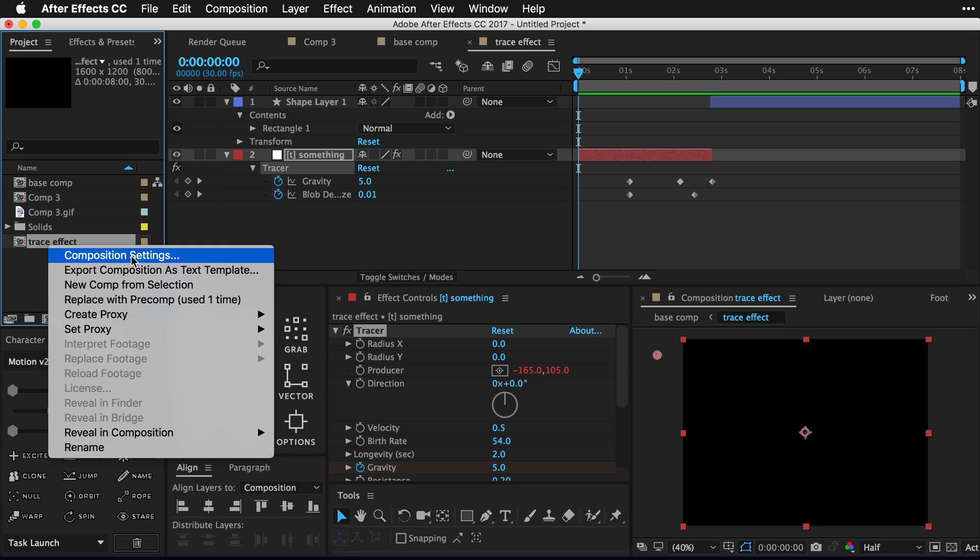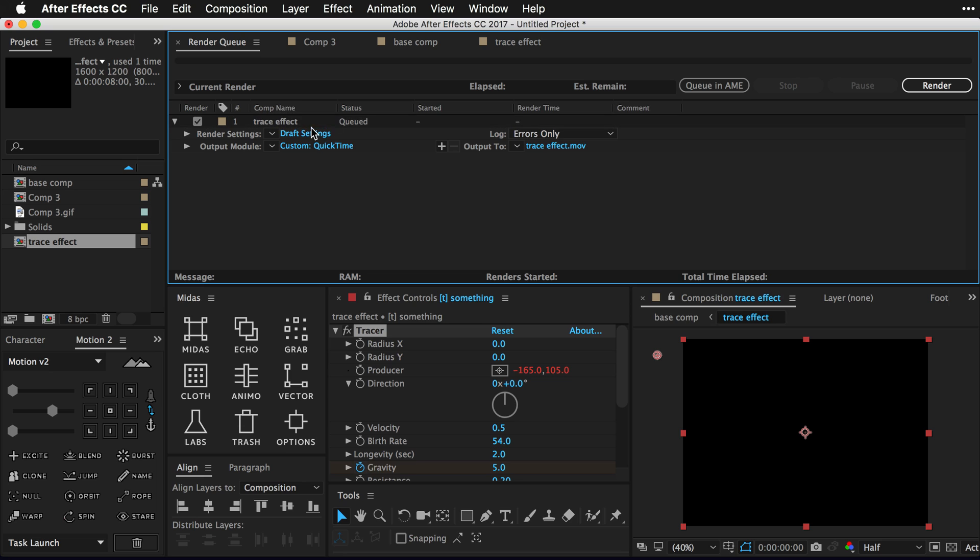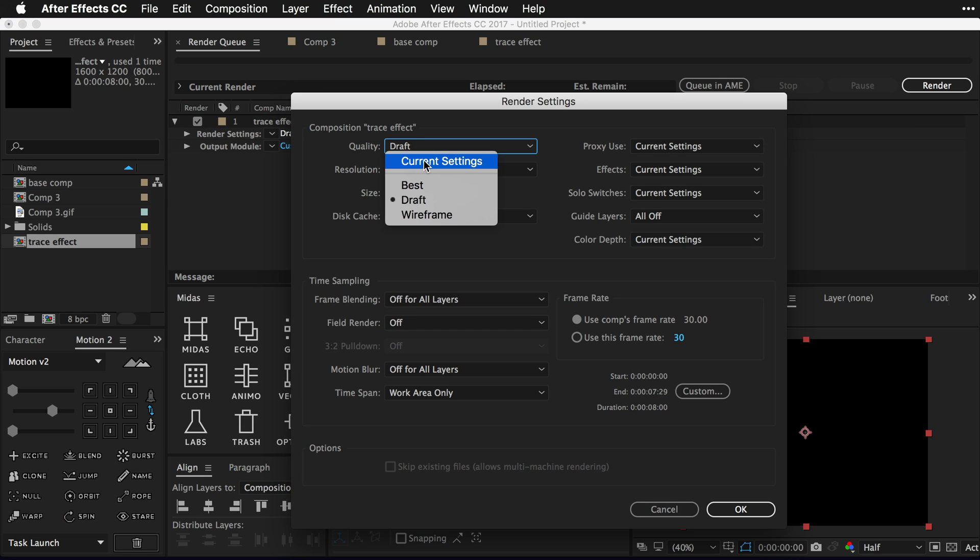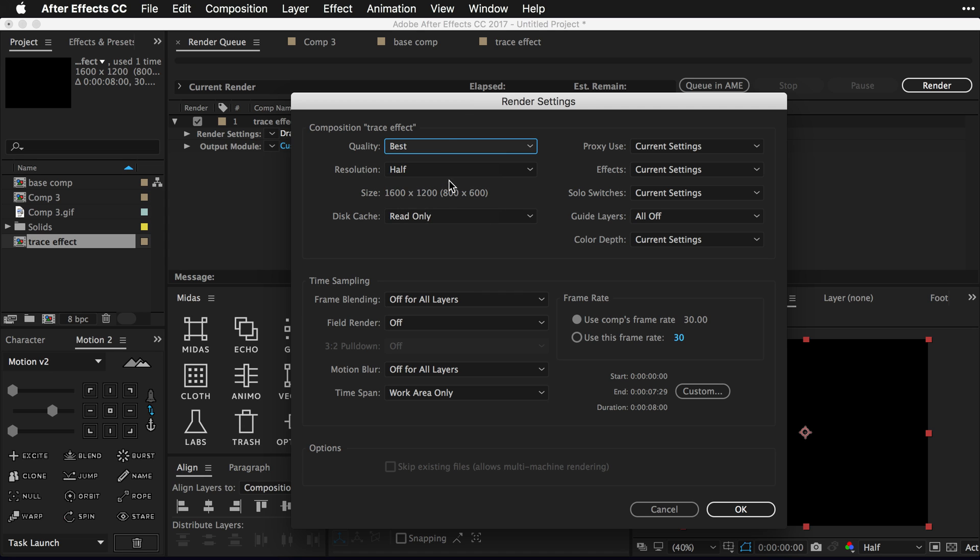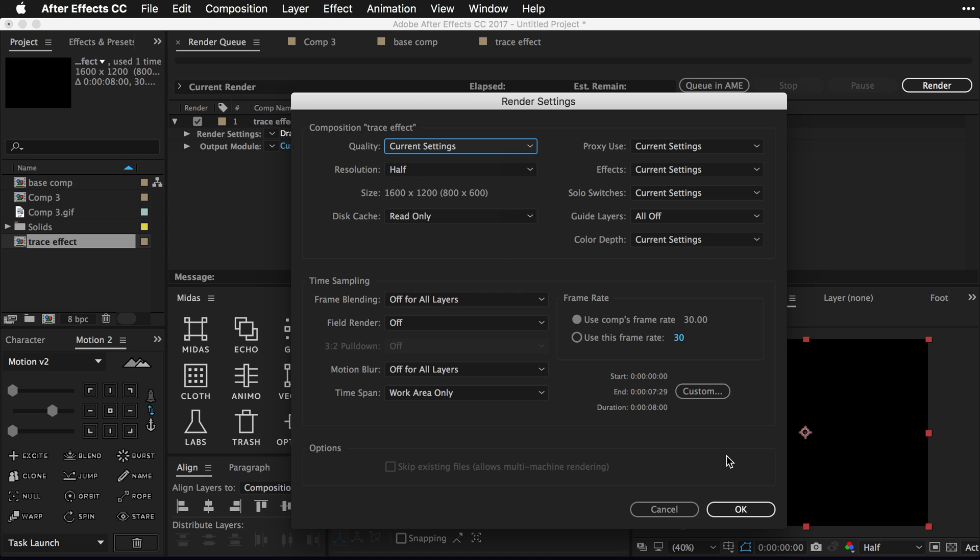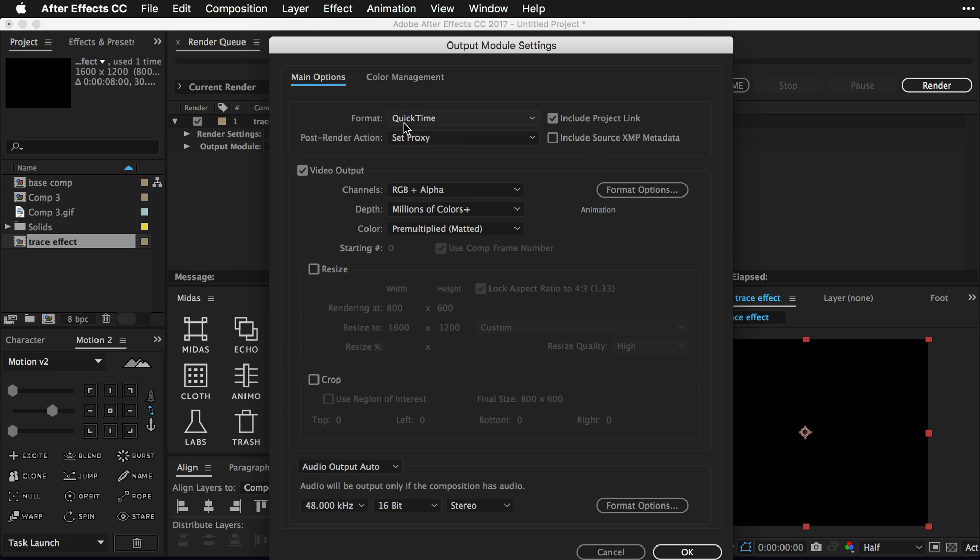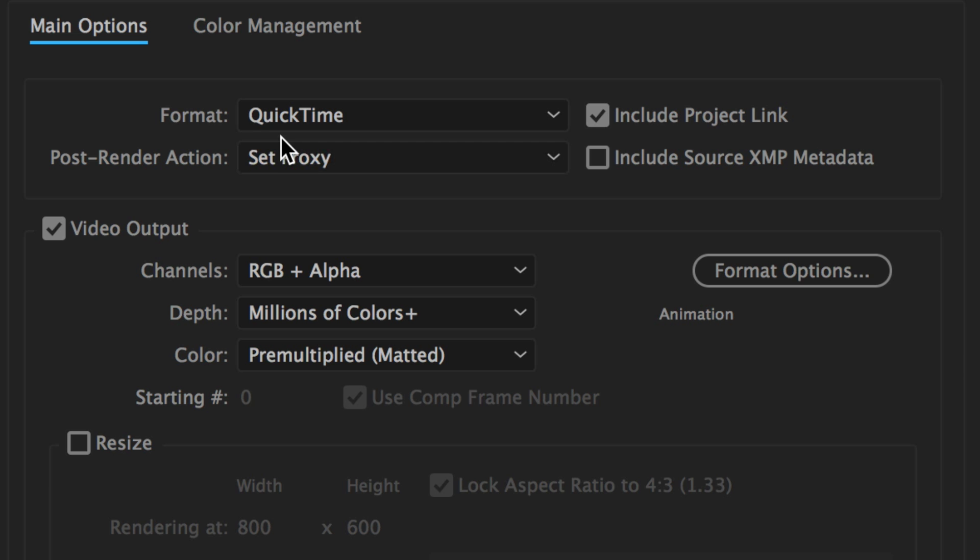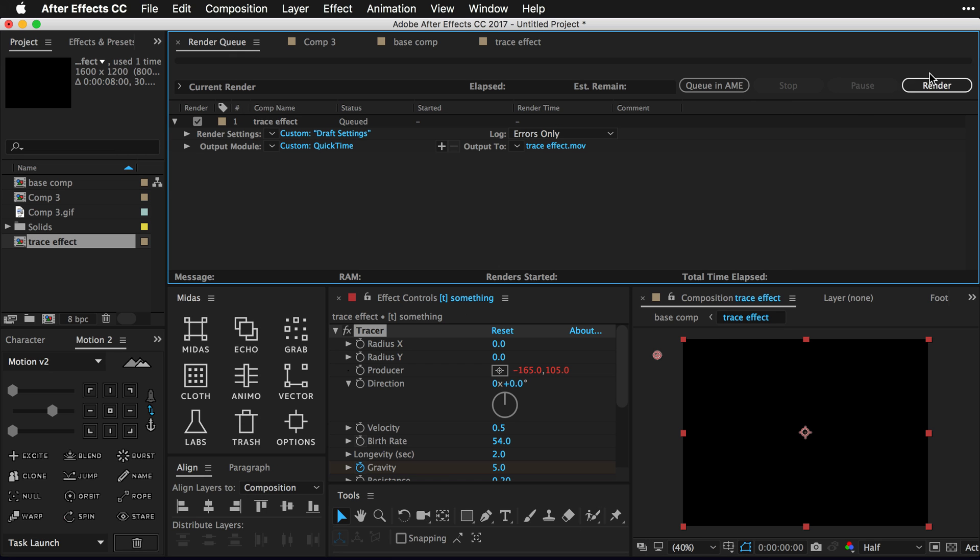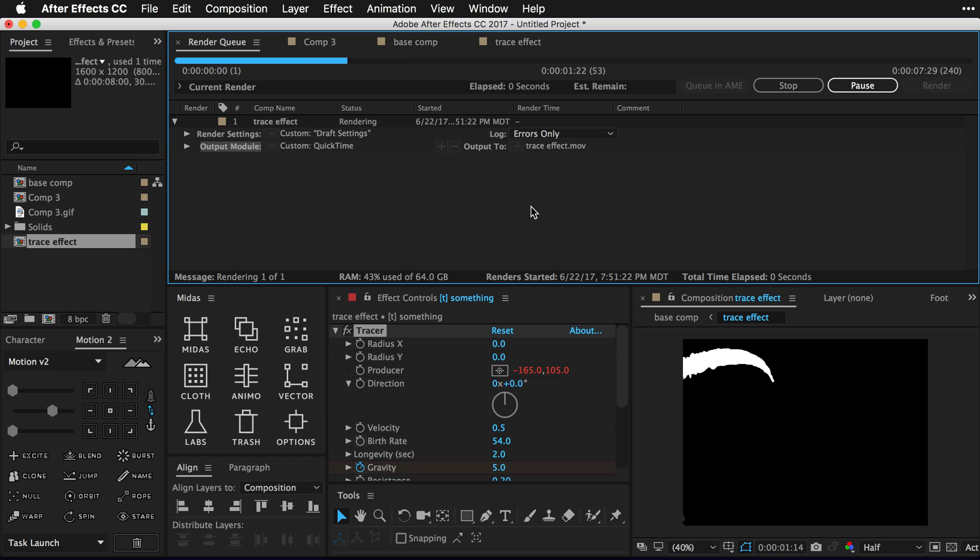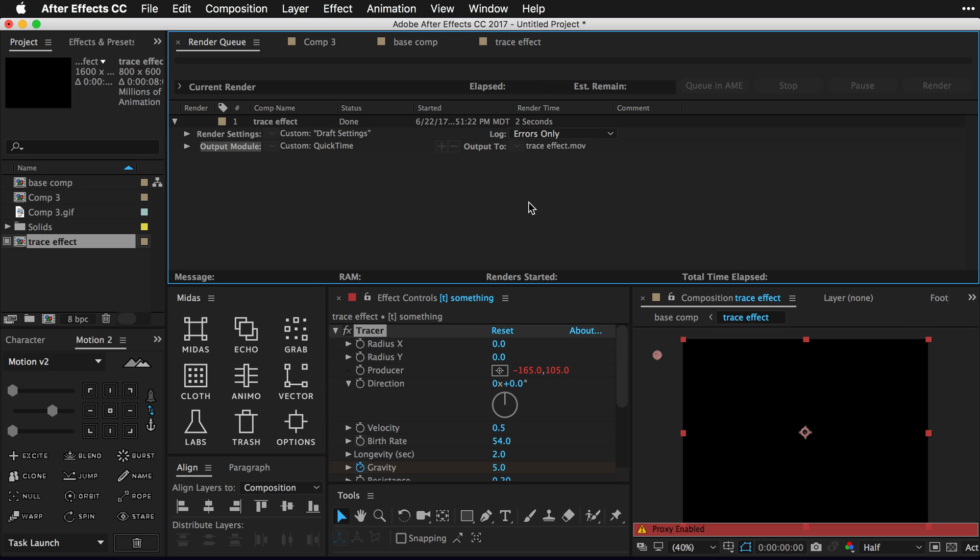So we're gonna go over to our project and whatever comp you're currently in, so in my case the trace effect, the name I chose. I'm gonna right click and go down to create proxy, select movie, and change my settings to be current settings. I guess, actually yeah, current settings. We'll just say current settings is cool. We're gonna go into custom QuickTime, or whatever if you're on Windows the equivalent, and just make sure your post render action is to set proxy. And also an RGB with an alpha would be a kind of sweet choice.